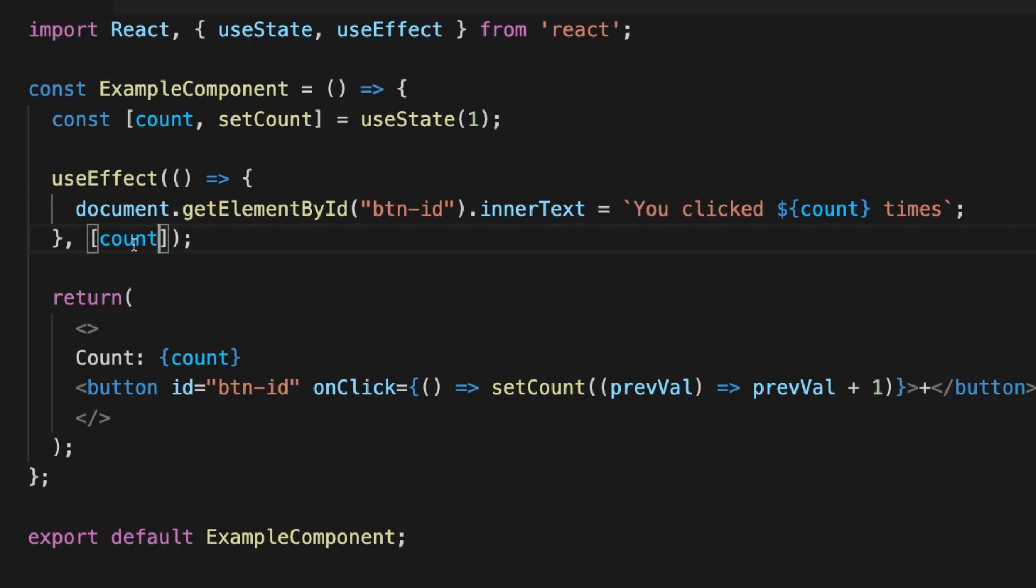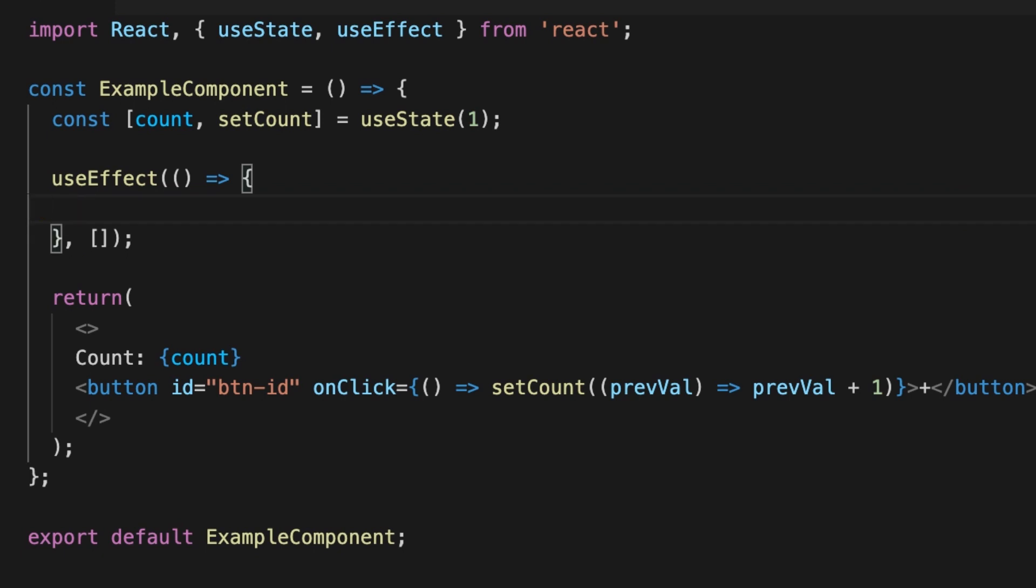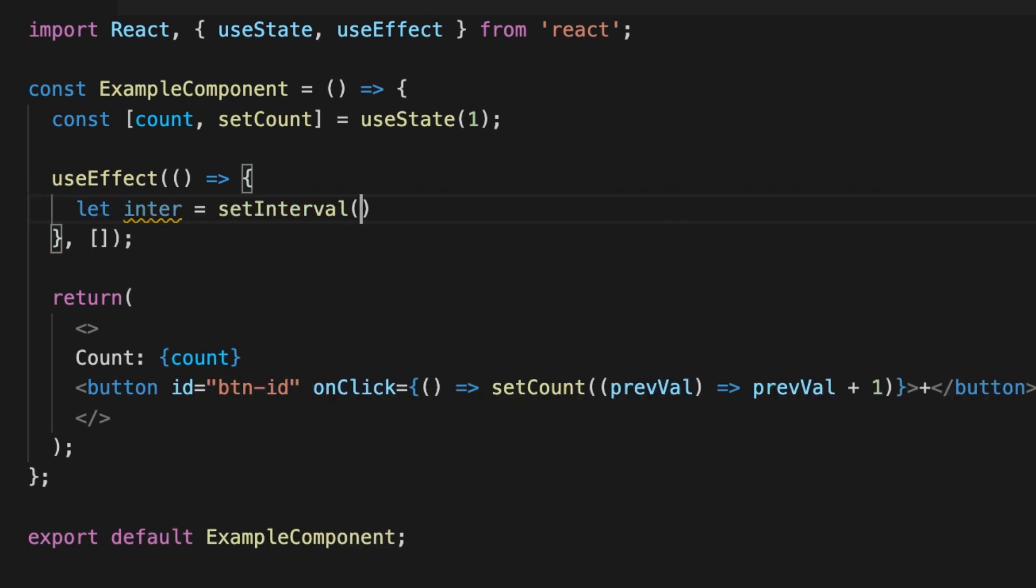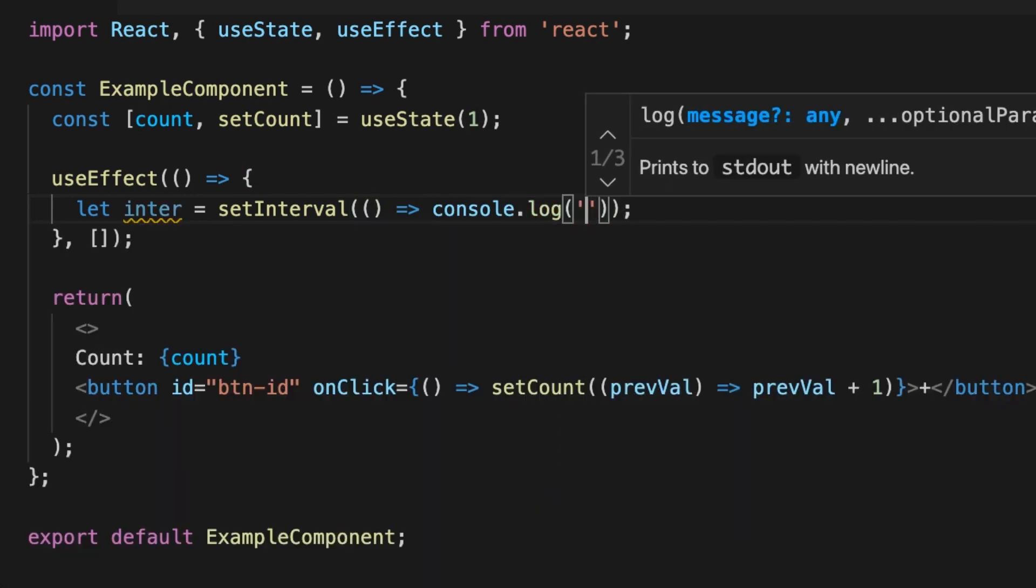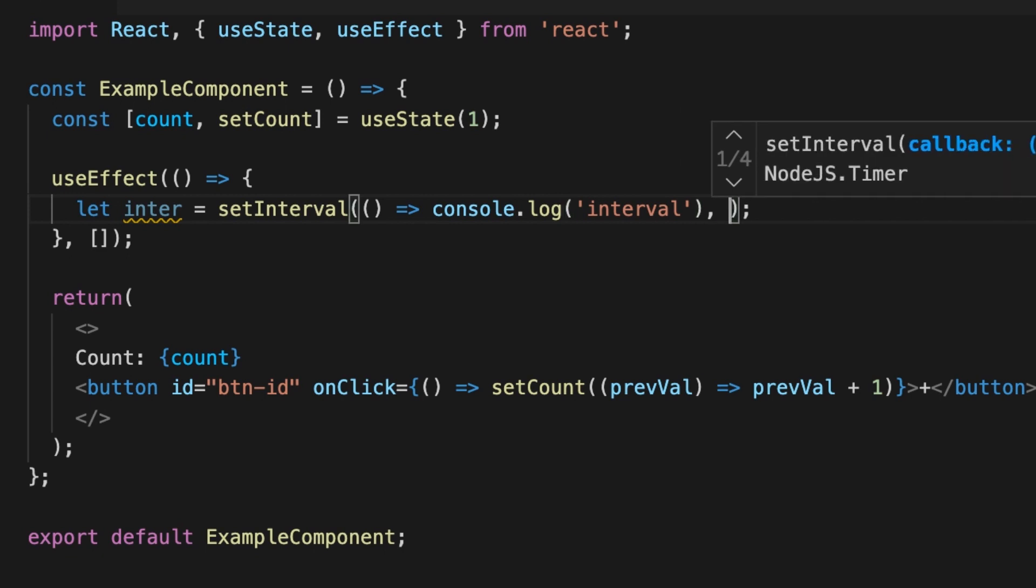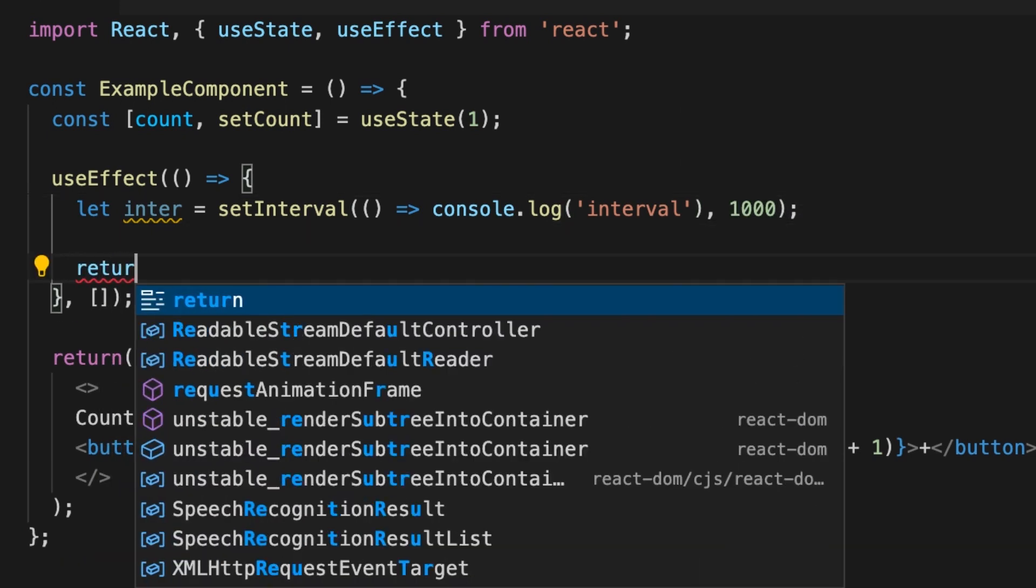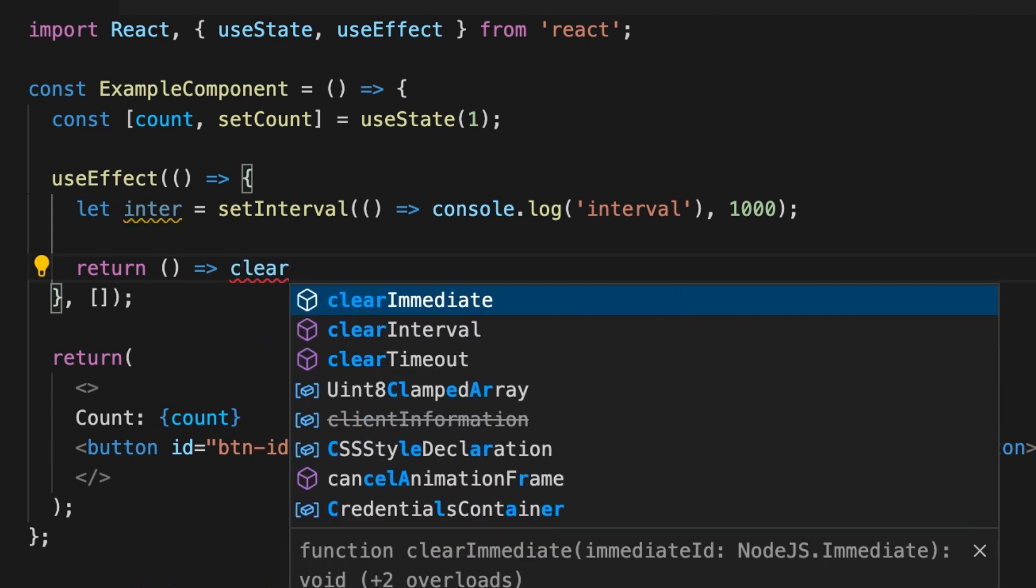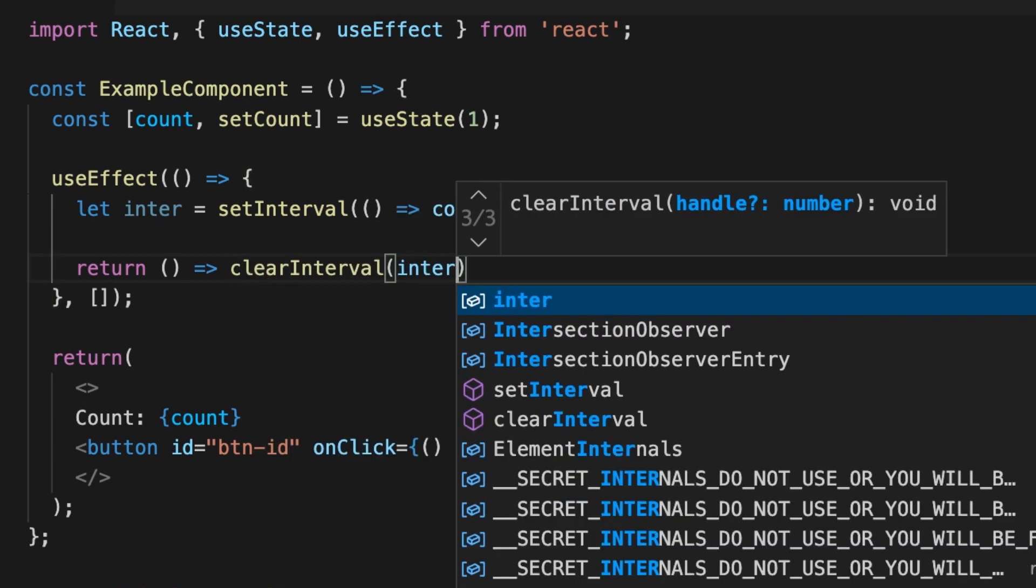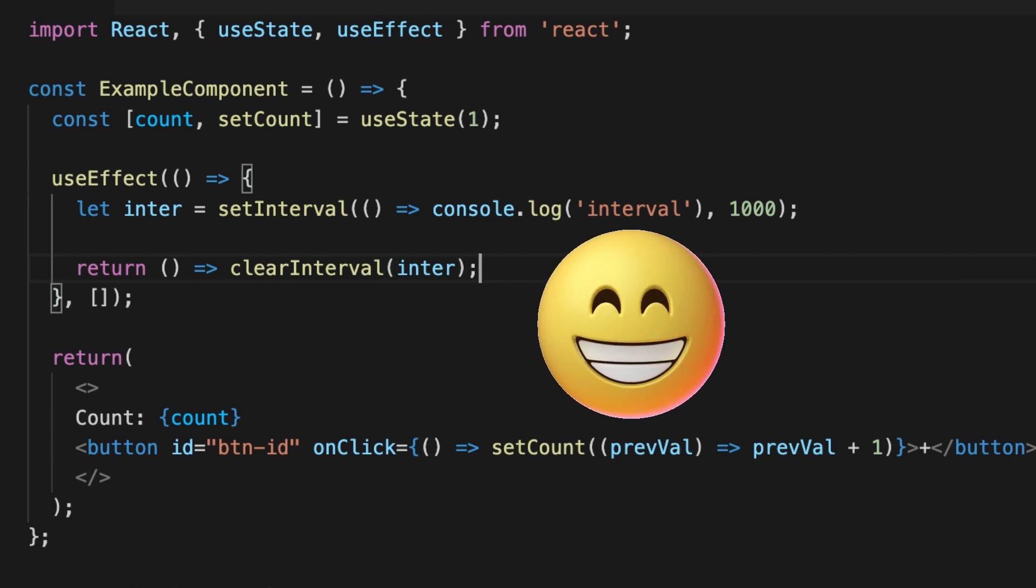Another thing is that if you have a subscription or using intervals, and you need to clean up when a component is getting destroyed, you can do that easily. Here I'm defining a set interval and just log into the console. All you need to do is to return the clear interval or any other method that is in charge of cleaning the component. And that's all there is to effects.